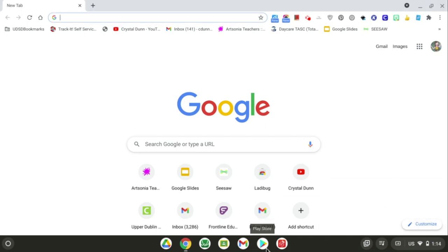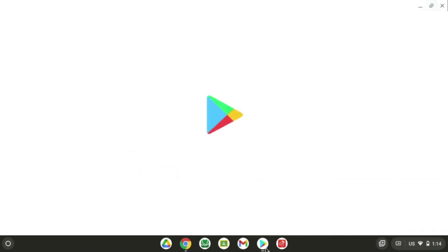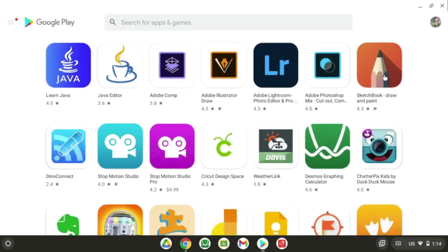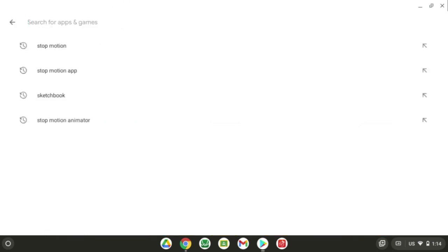For today's project, you need to open up the Autodesk Sketchbook app. Find your Play Store. If you haven't downloaded this already, it might already be on the front screen. If not, type in Sketchbook.